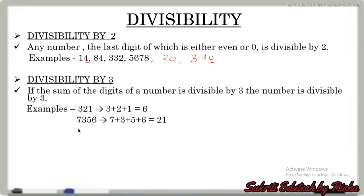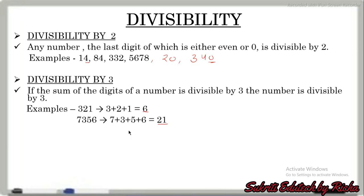Let us see another example: 7356. We add all the digits — 7 plus 3 plus 5 plus 6 — so our sum is 21. 21 can be divided by 3. So this is the rule of divisibility by 3.